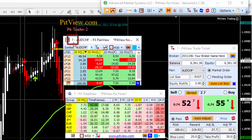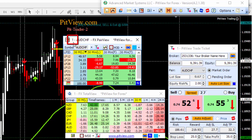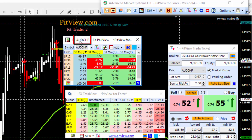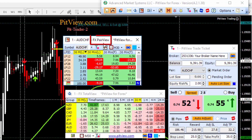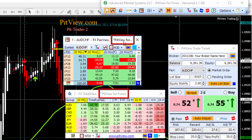We have number one indicating instance one of three. Some entitlement levels allow one of these windows or three. Institutional entitlements may allow more. Then we have the symbol pair name — this is for Aussie dollar Swiss franc. It tells you it's an FXPairView window and it says PIPView for FX.